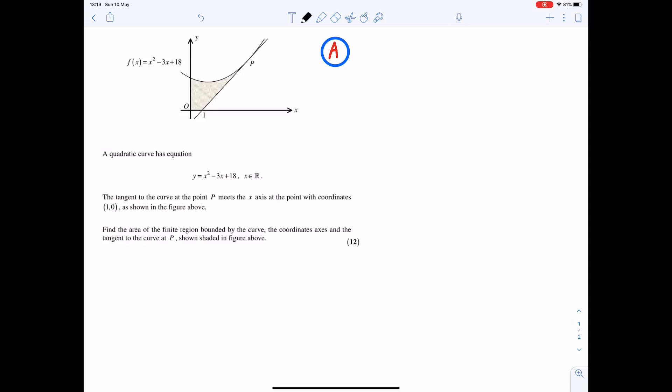Pause the video, have a go at the question, and then play the video. I'm going to start off by labelling the shaded area R. For this question, we are given the equation of the curve, but we are not given the equation of the line. So I'm going to start off by finding the equation of the line — that's my target.